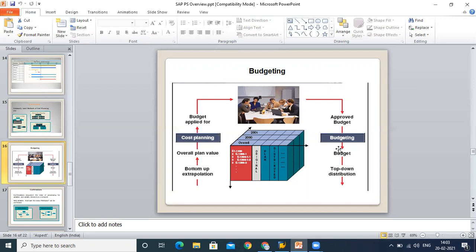Budgeting is not simply to monitor the cost, but on the basis of this budget we can also control the cost. If we have fixed a budget for a particular WBS, then we cannot procure more than that assigned budget. This is a kind of controlling. Budgeting is not only monitoring, but it is also an important aspect in your project system.